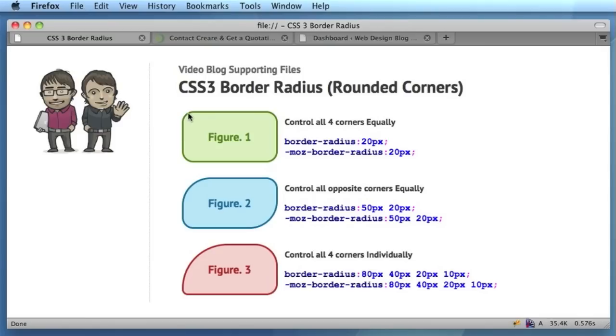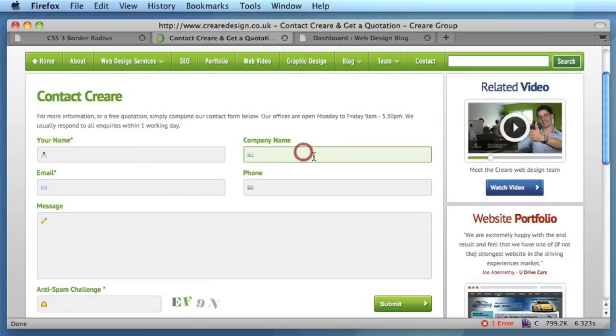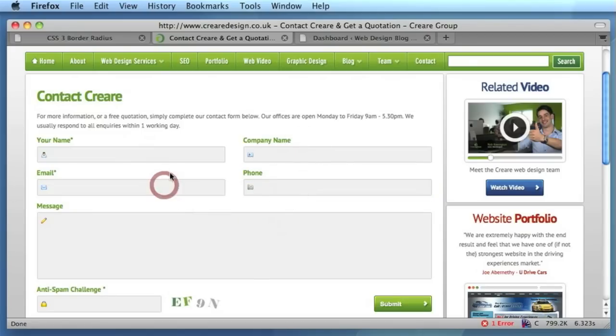The border-radius property can be applied to a variety of HTML elements from divs, as you can see in the example we're about to look at shortly, right through to things like input fields on contact forms. On the contact form on Creare, we've only used a very subtle 2-pixel radius on our fields, but it does add a subtle touch nevertheless.